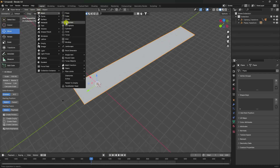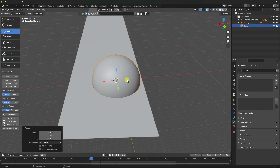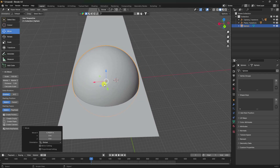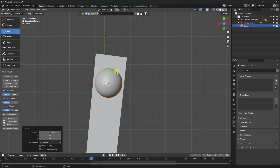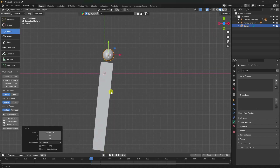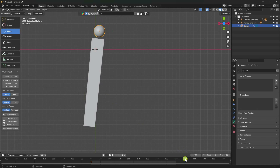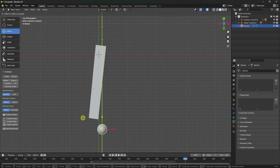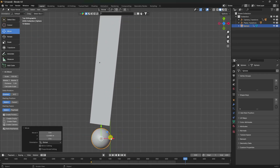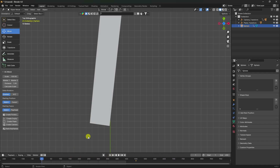Next, I'll apply a UV sphere. Increase segments to 8, rings to 64, and increase the radius. Attach it here and press 7. Go to back. Now I'll create a position location animation. Press I and select Location. Go to frame 500, change position, press I again, and select Location. That's my simple position animation.